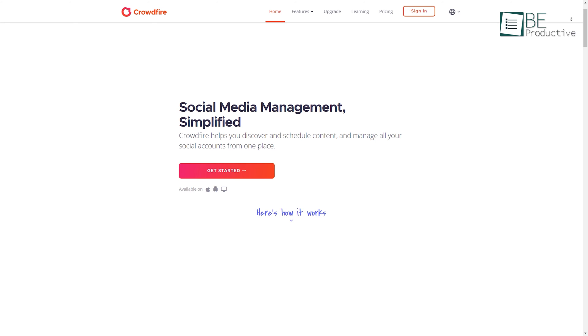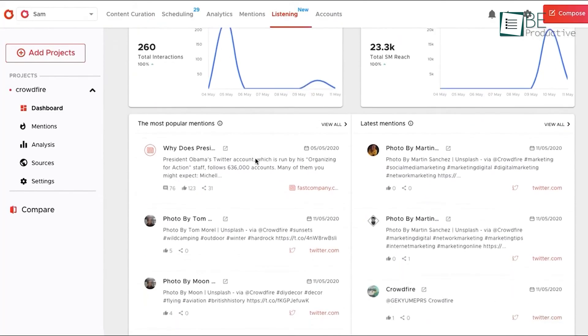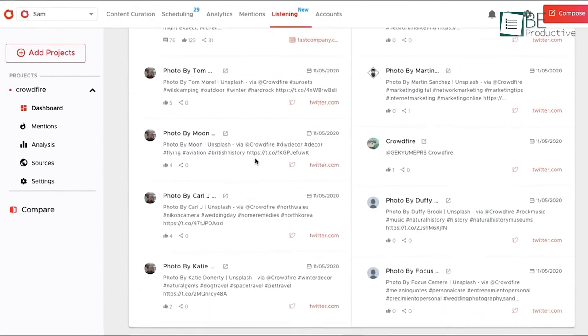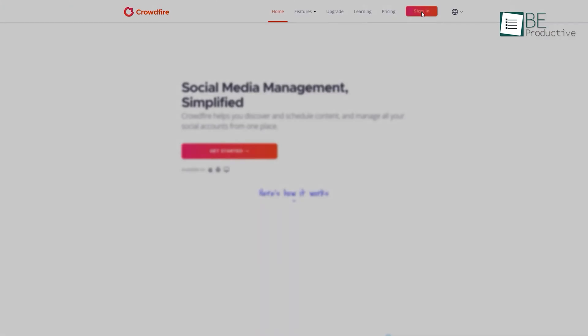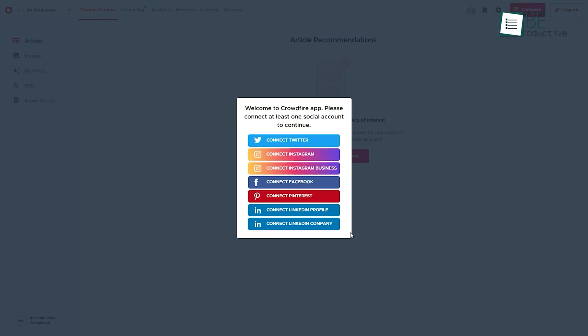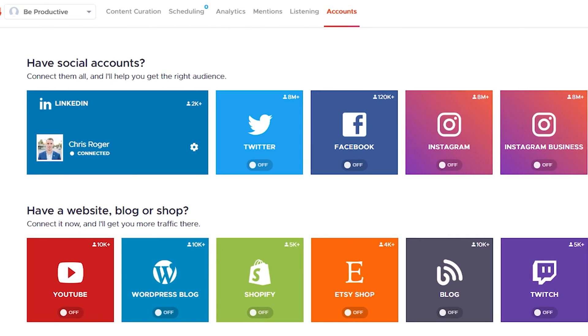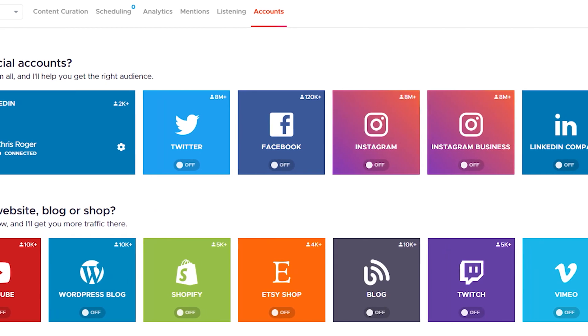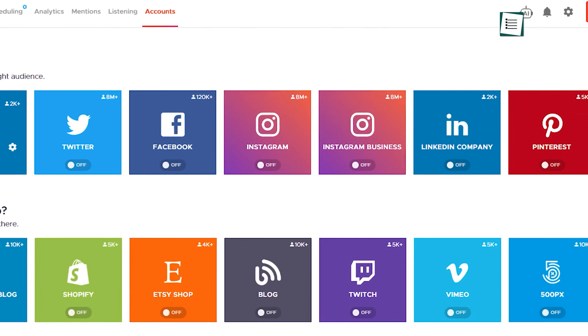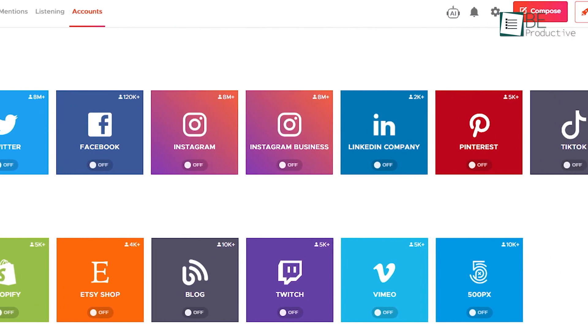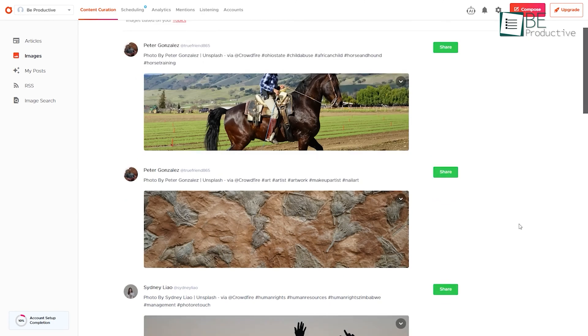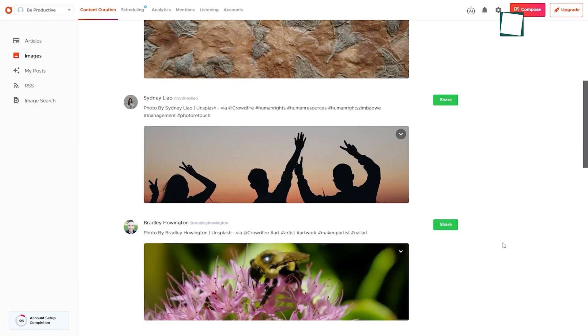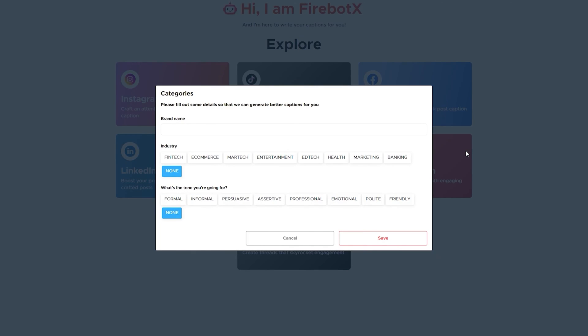Lastly, we have Crowdfire, a social media management tool that allows you to connect with your audience on multiple social media platforms from one place. To get started, you simply need to sign up using your email and connect to your social media accounts. From Facebook, Instagram, Pinterest, and Twitter, to Instagram and LinkedIn business, you can manage all of them from one place. One of its unique features is its content and image curation. For that, you simply need to add a topic and within seconds, it will provide you with article or image recommendations. You can even compose yourself with its AI assistant.